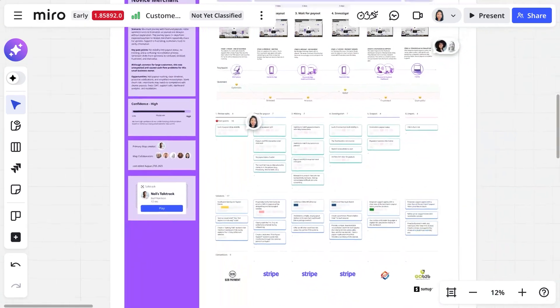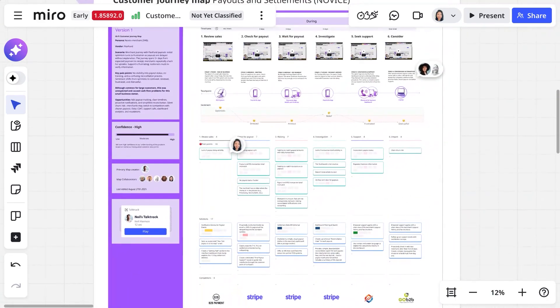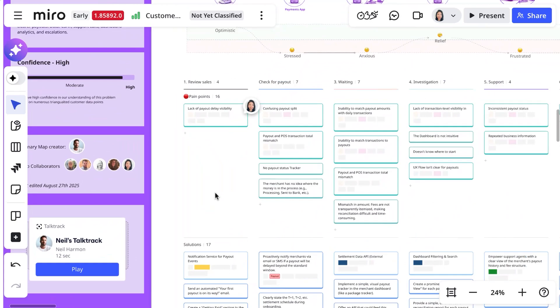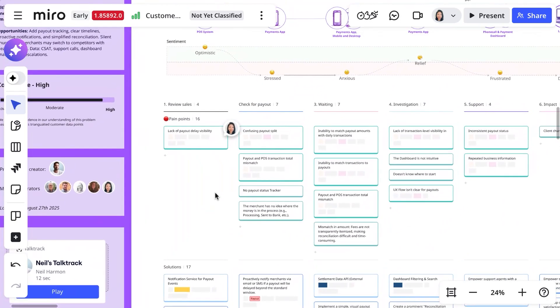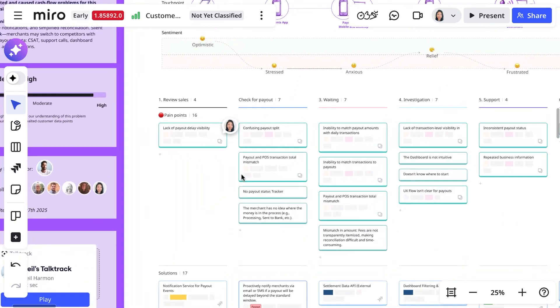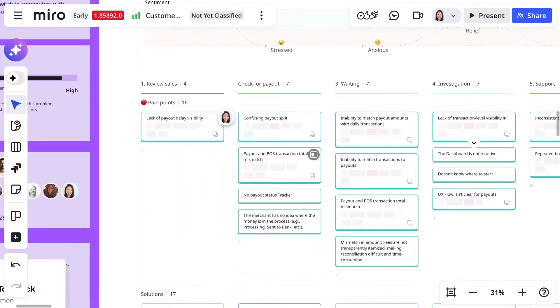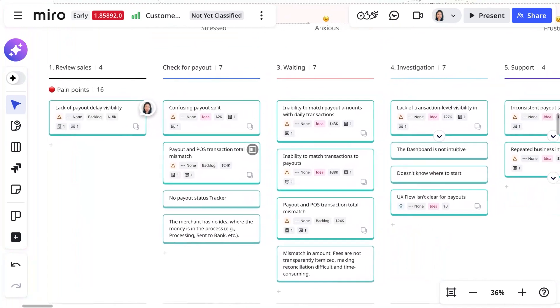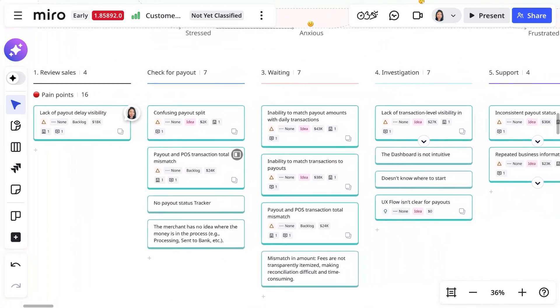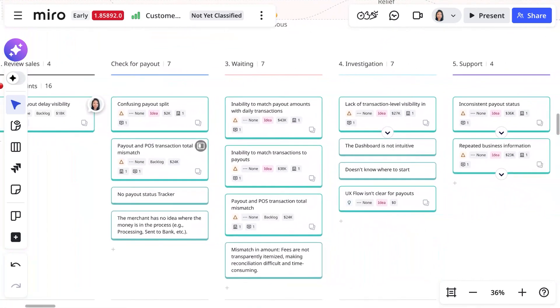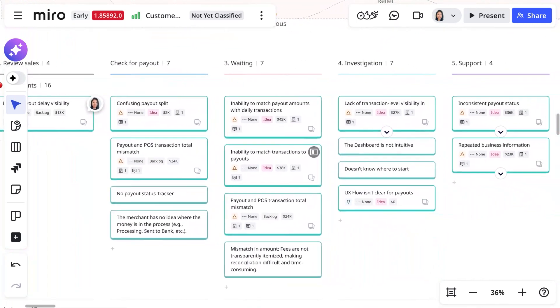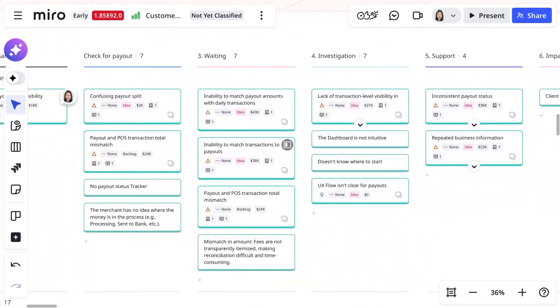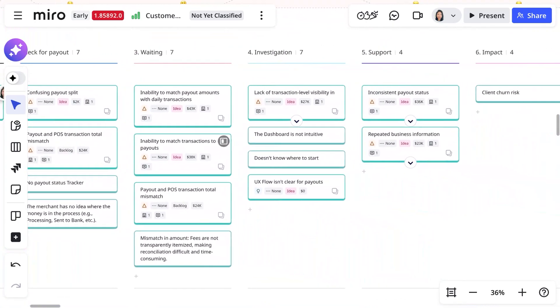In order to really use it to inform strategic decisions as well as daily execution, it needs to be grounded in customer feedback and data. You can see here that the team has added insights cards that show the underlying customer feedback data for each step of the journey.